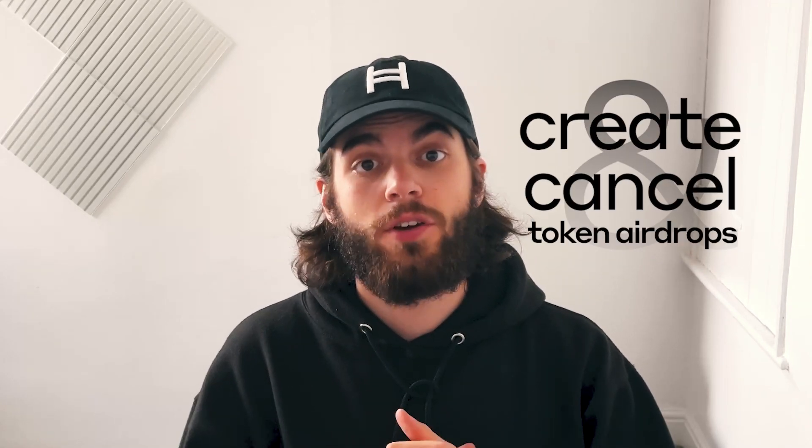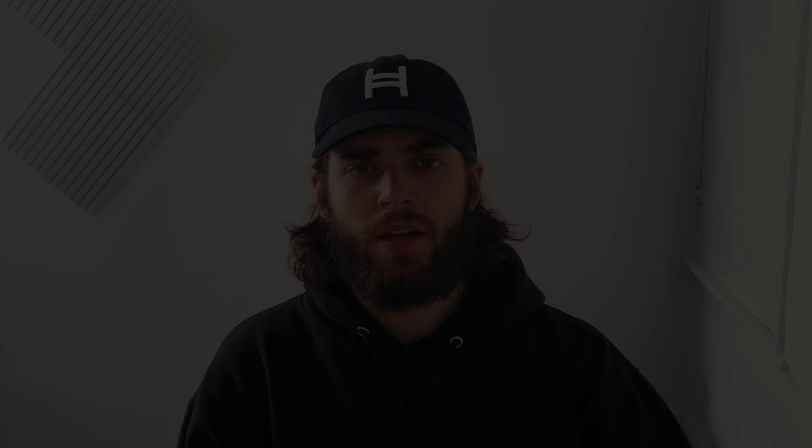If token associations are making you pull your hair out, this video is for you. Stay to the end and I'll show you how to create and cancel token airdrops. In this tutorial, I'll show you how to leverage Hedera's frictionless airdrop feature.